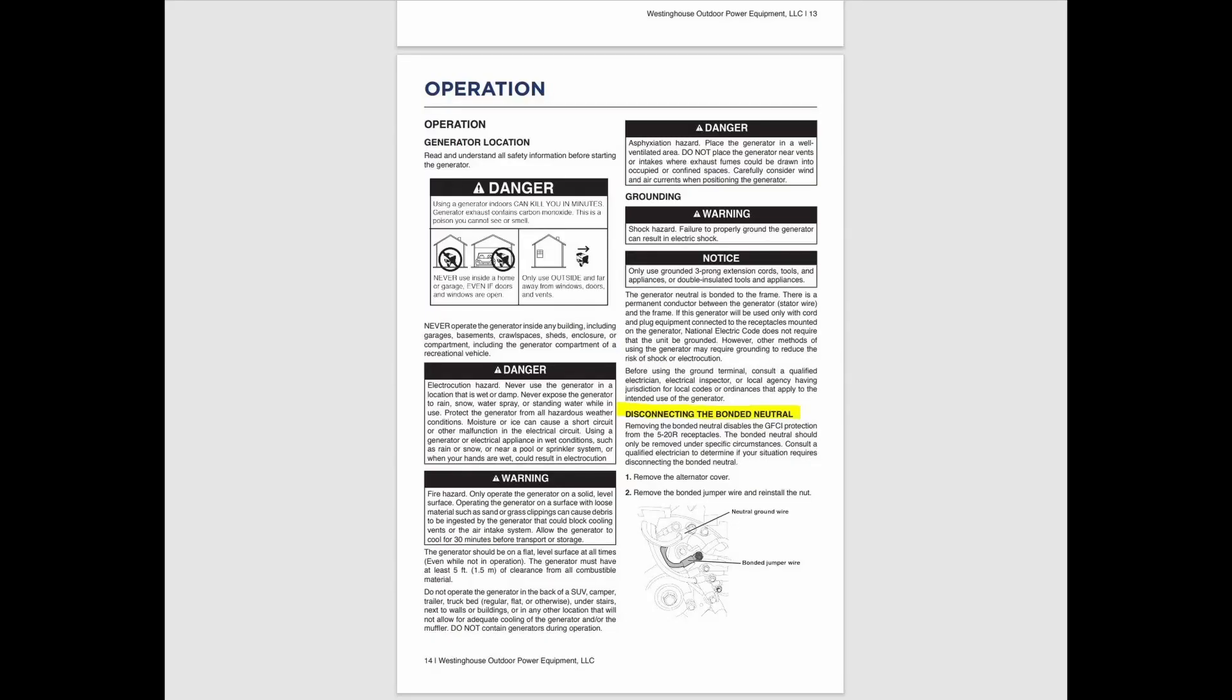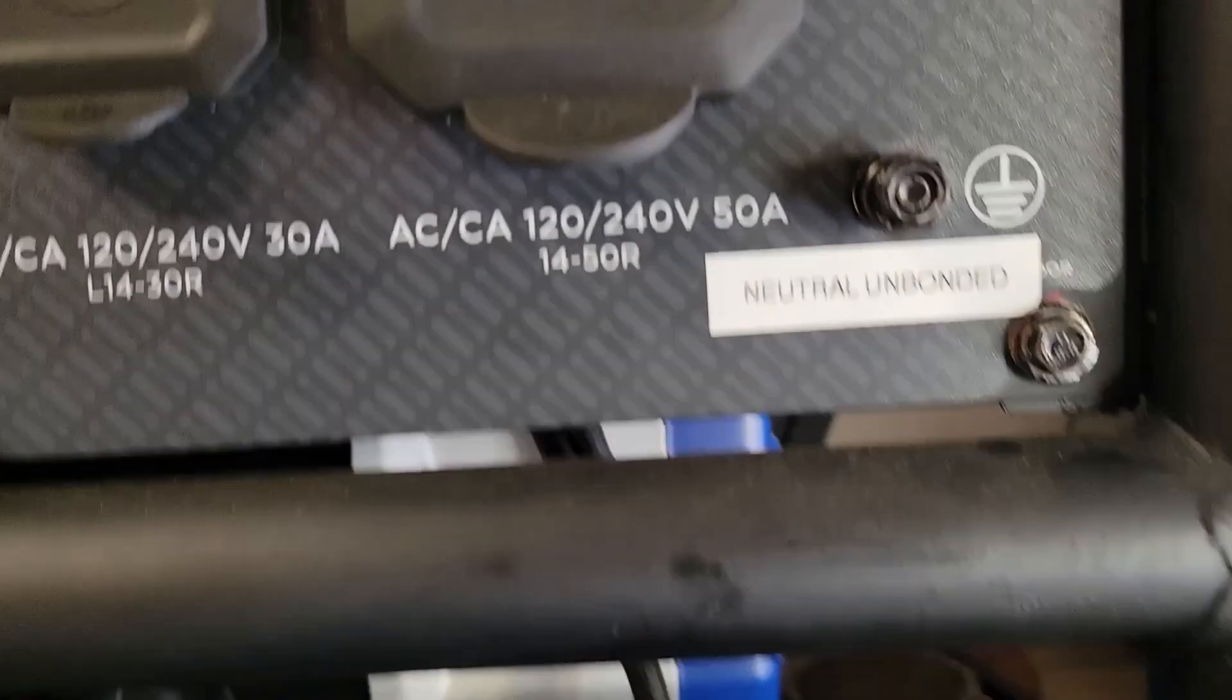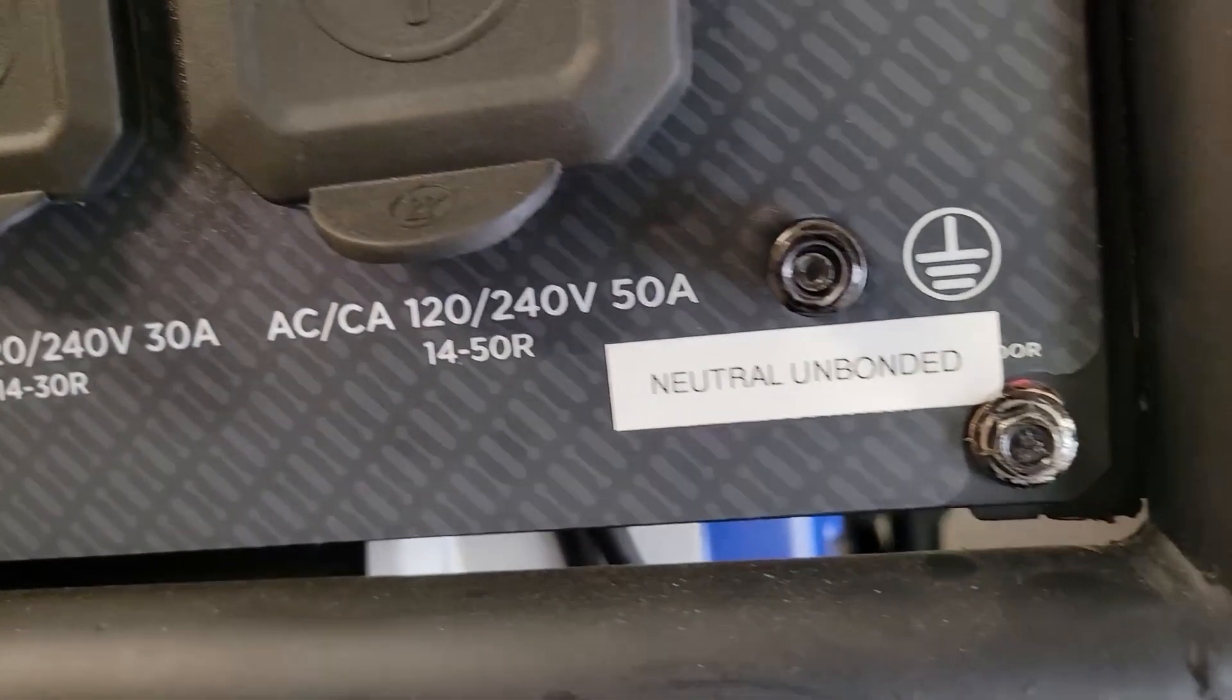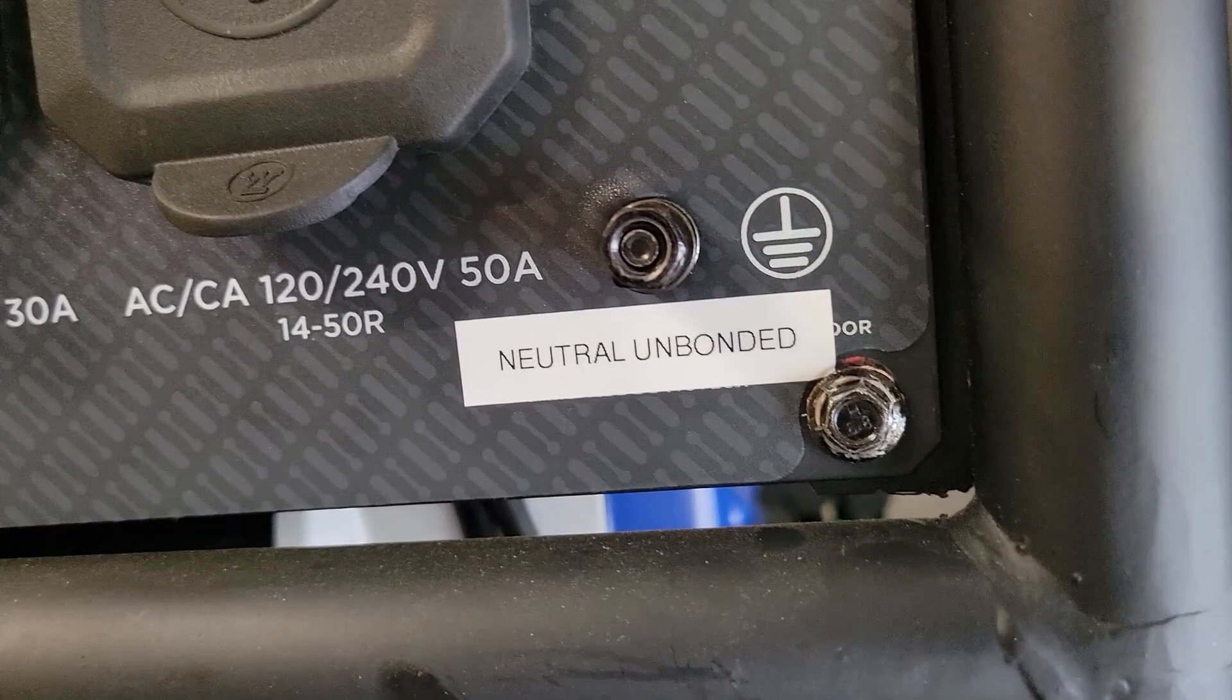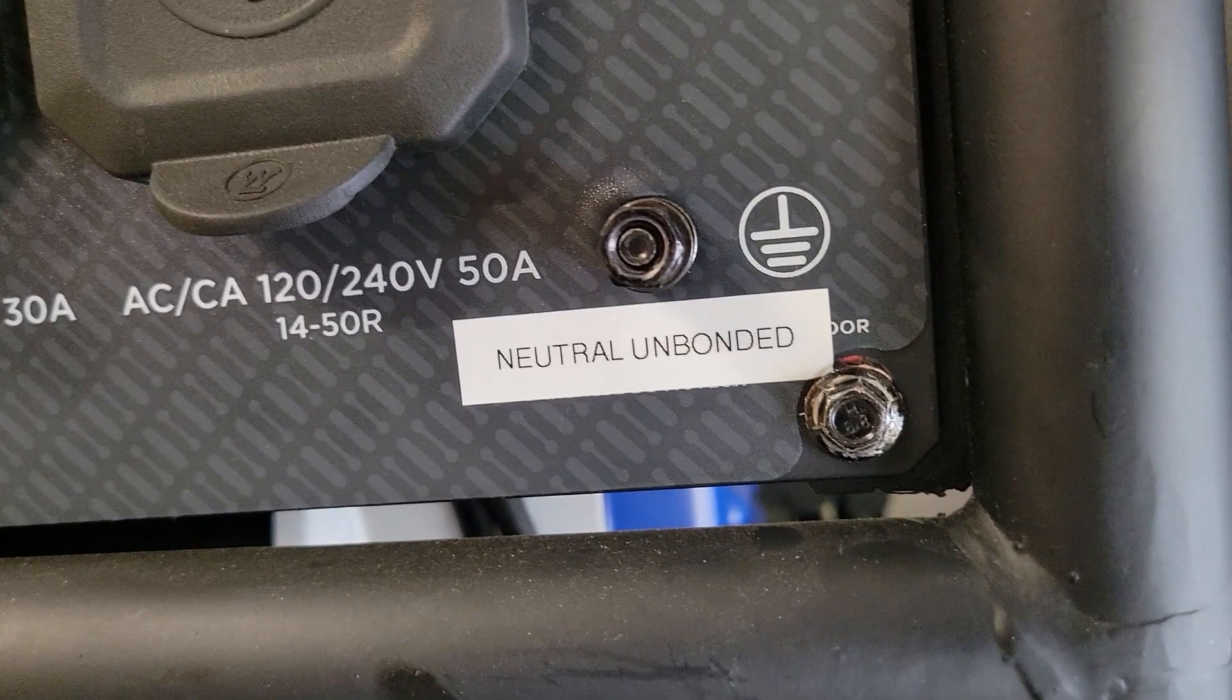Refer to your user manual for instructions on how to remove this bonding jumper. When you do this modification, you are required to install a new sticker on your generator. This is a code requirement.